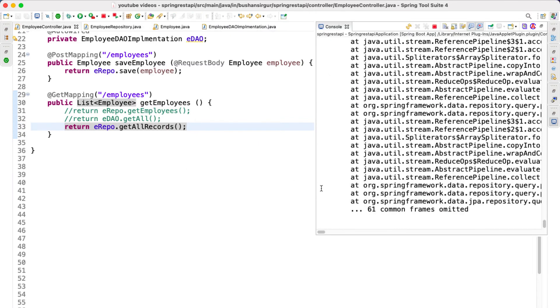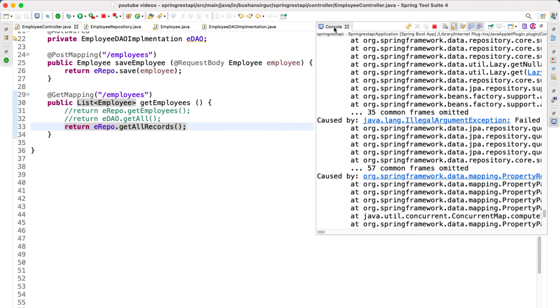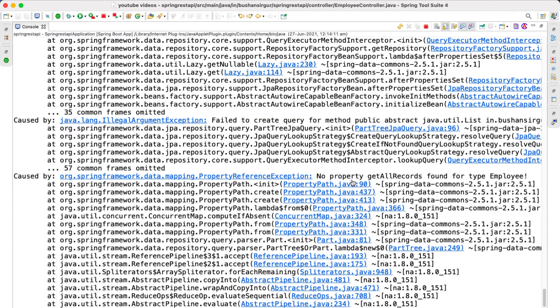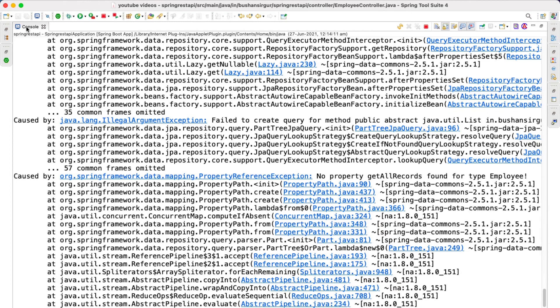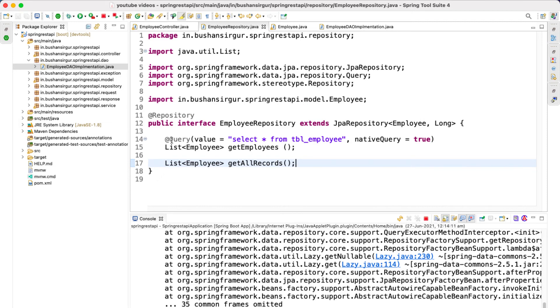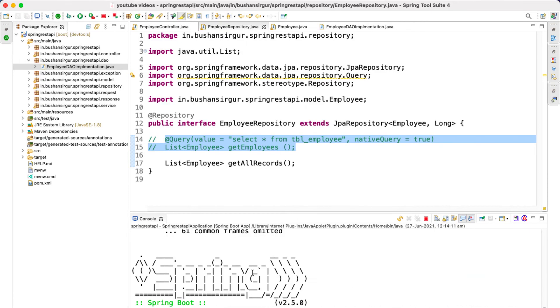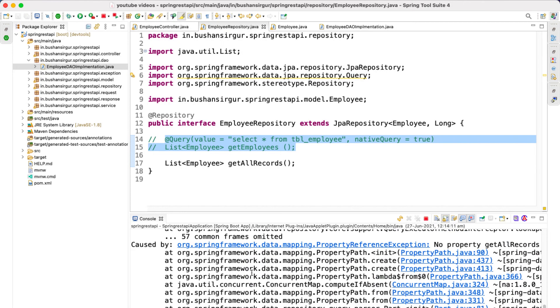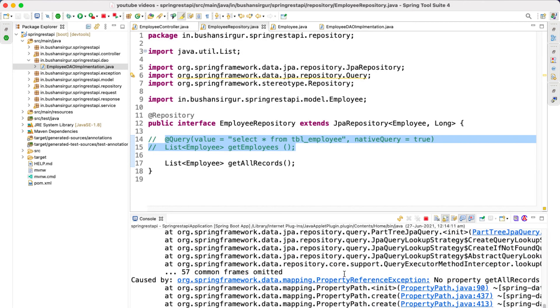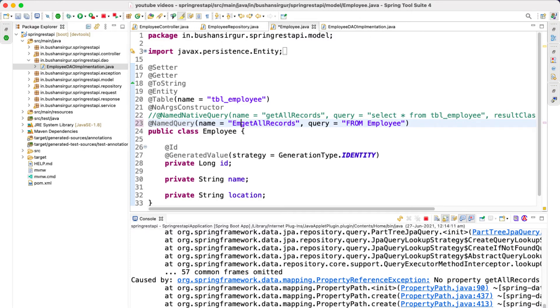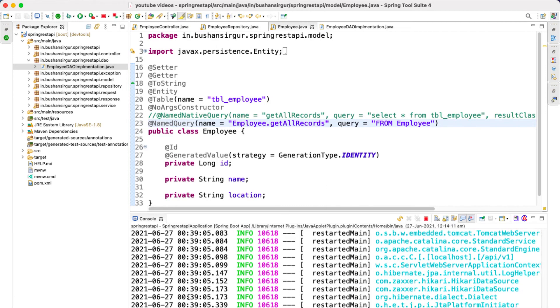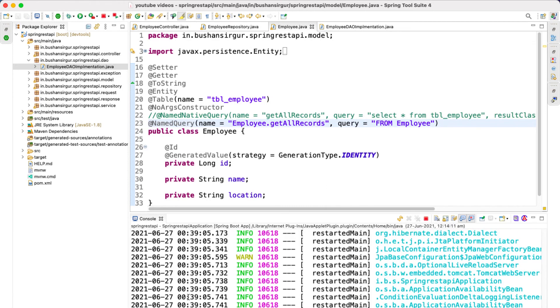So now let's save this. Our application will restart but for some reason we are getting some exception. Let's see that: no property getAllRecords found for type employee. That is fine. Let's go to the employee repository. Let me comment this. Now let's save this. This time we should not get any errors but still we are getting some errors. Yes, that is because this is getAllRecords. All we need to do is we have to attach the entity name, which is Employee.getRecords. Let's save this and this time we should not get any errors. Yes.